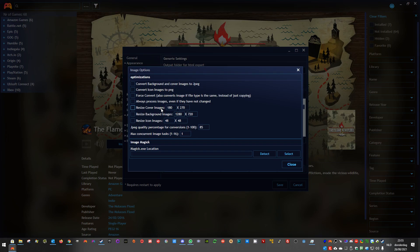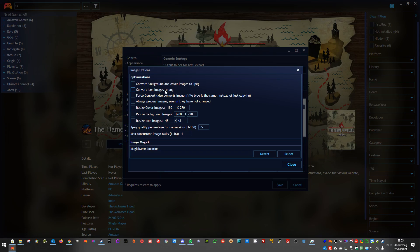I will go over the options. This option is fairly obvious. It's to convert the images to JPEG. It's to convert the icon images to PNG.